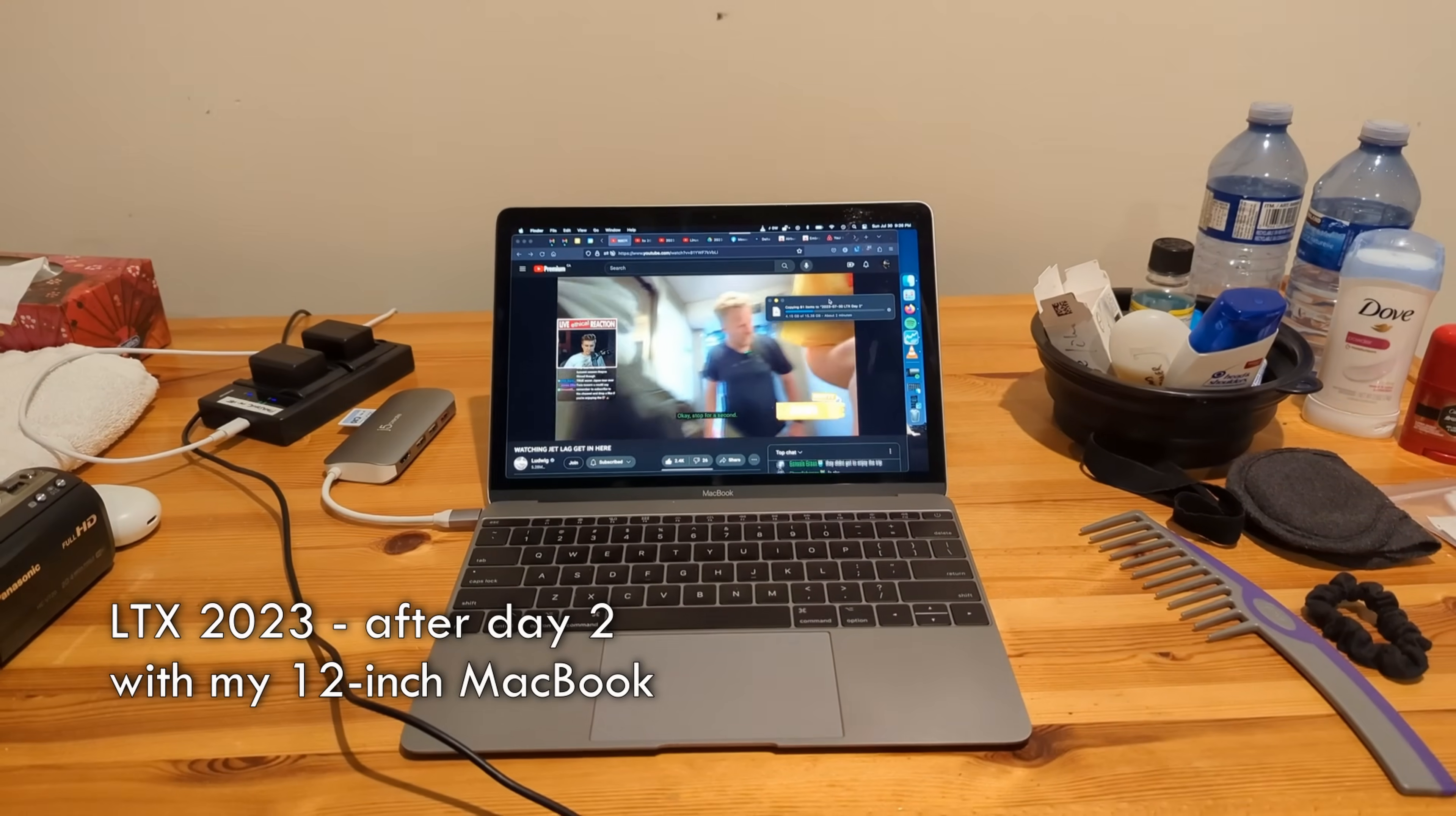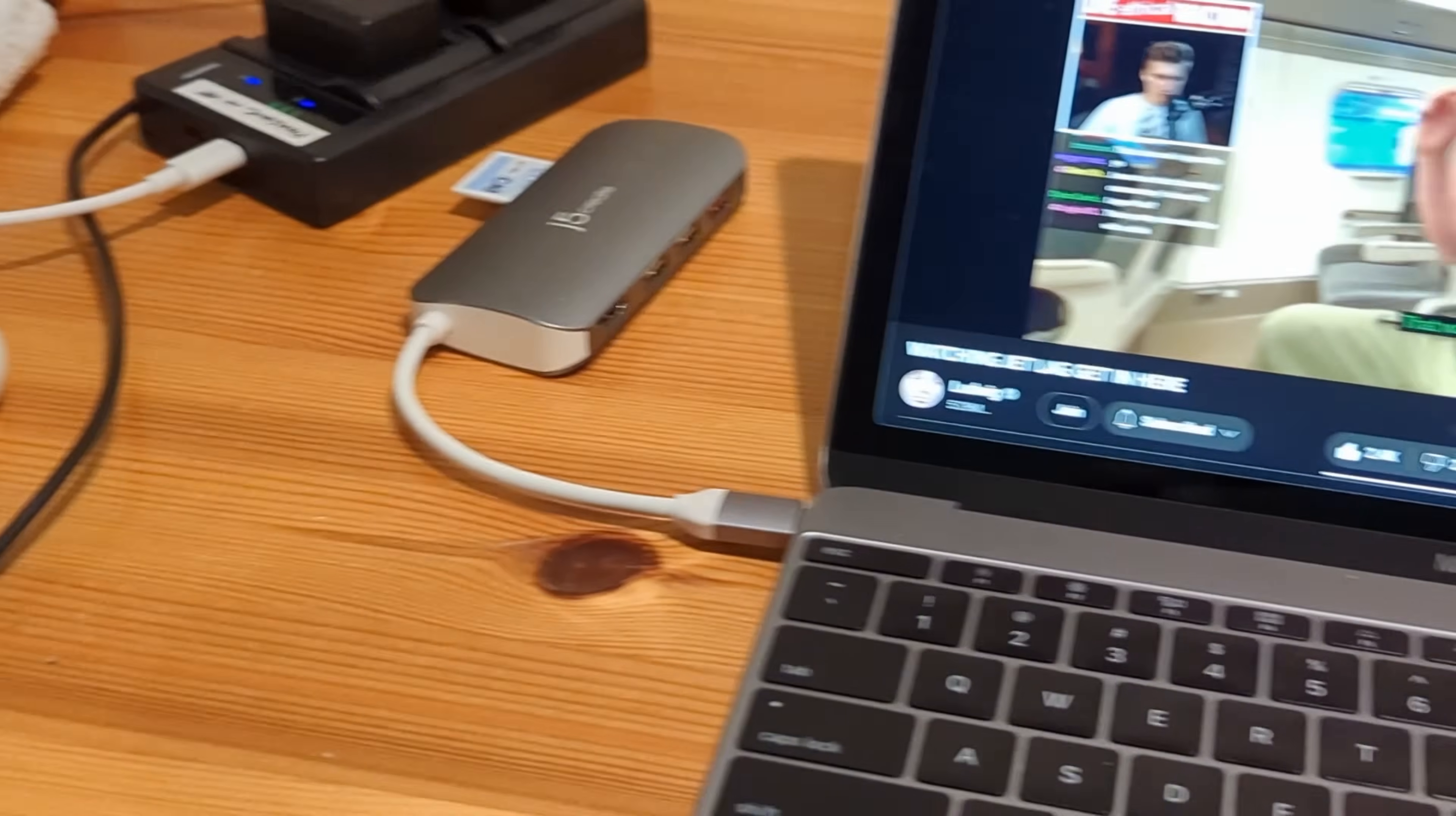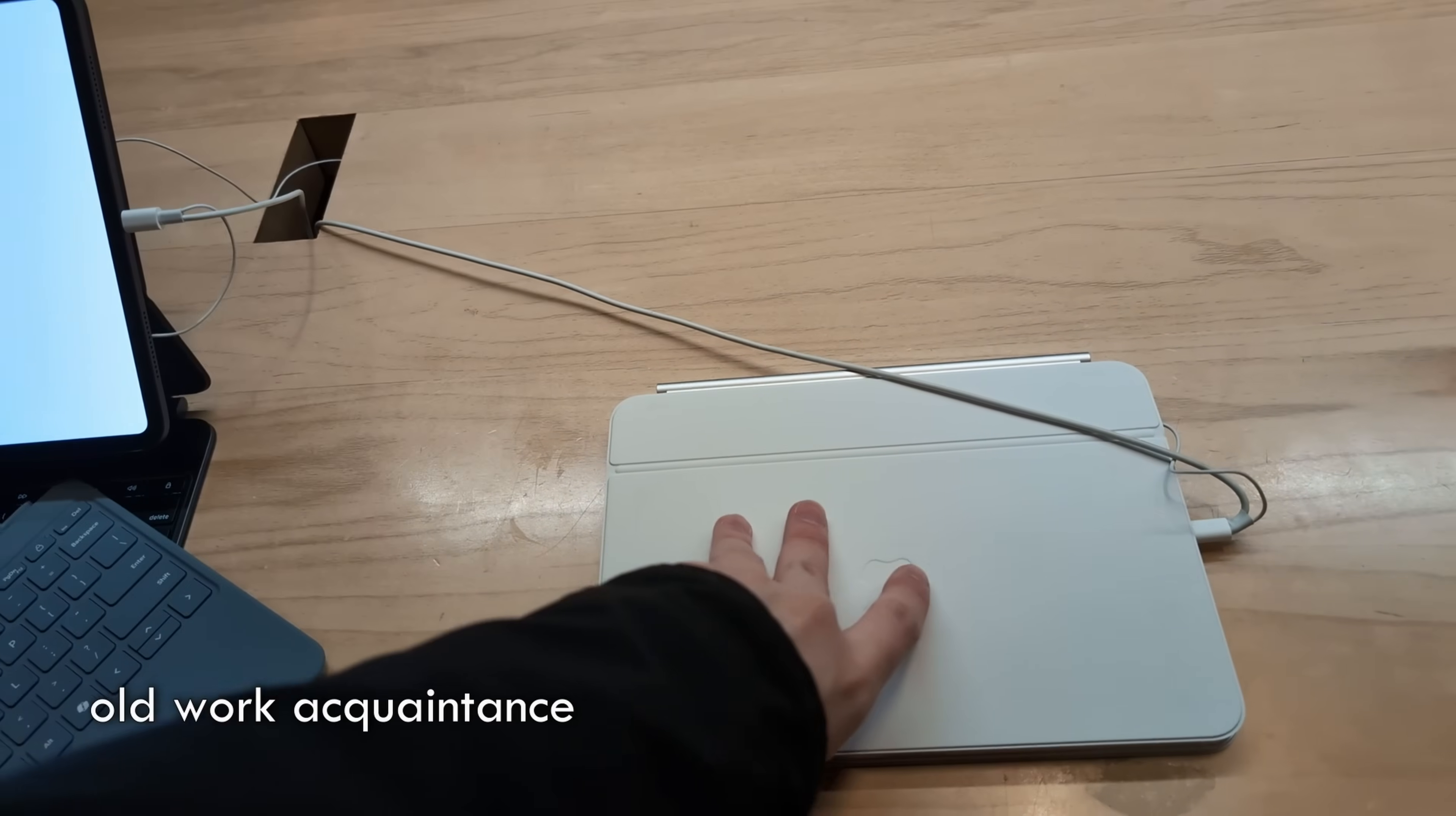So, yeah, here's my setup at my Airbnb. It's the last day of LTX. And right now, I am just offloading footage from the SD card from the HC V720, while at the same time watching Ludwig's reaction to jet lag. FYI, I did watch jet lag on Nebula, so they got the revenue. How's it going? Hey!